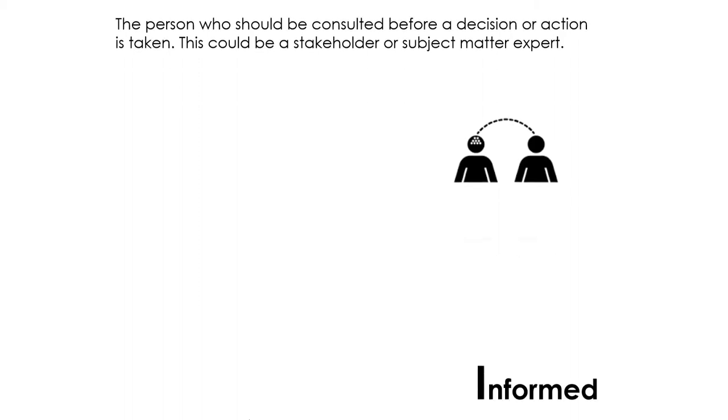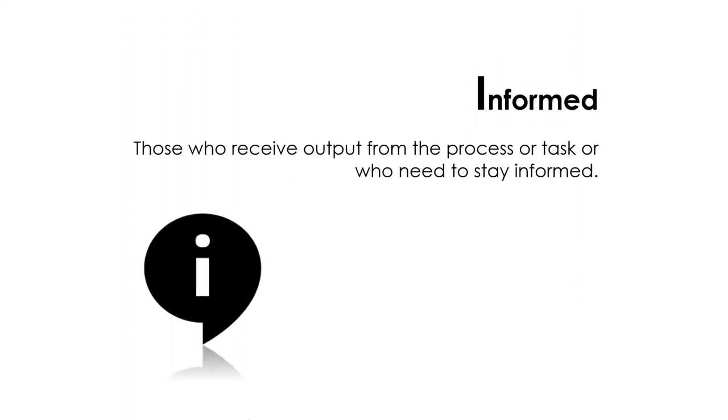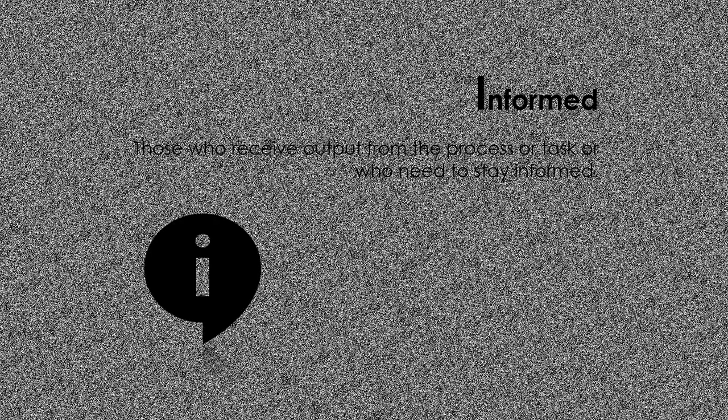The informed parties are those who receive output from the process or task, or who need to stay informed. This could be a senior official or a client.